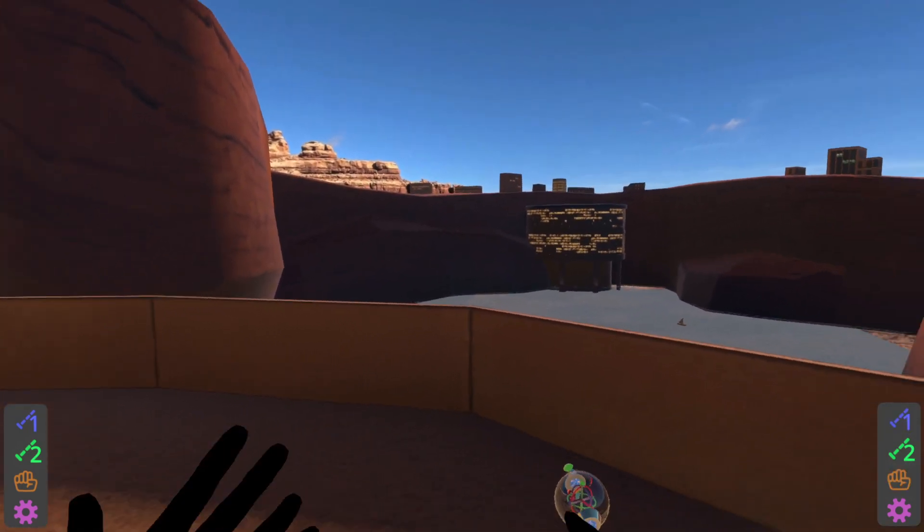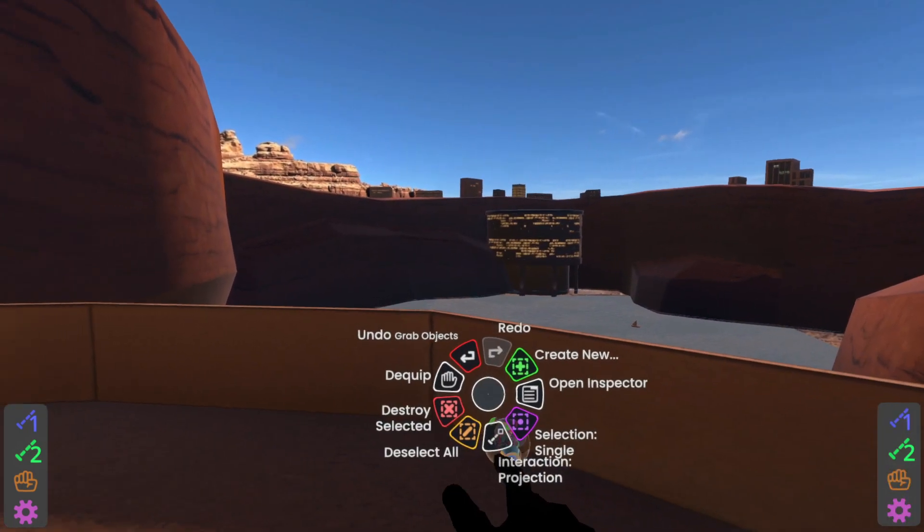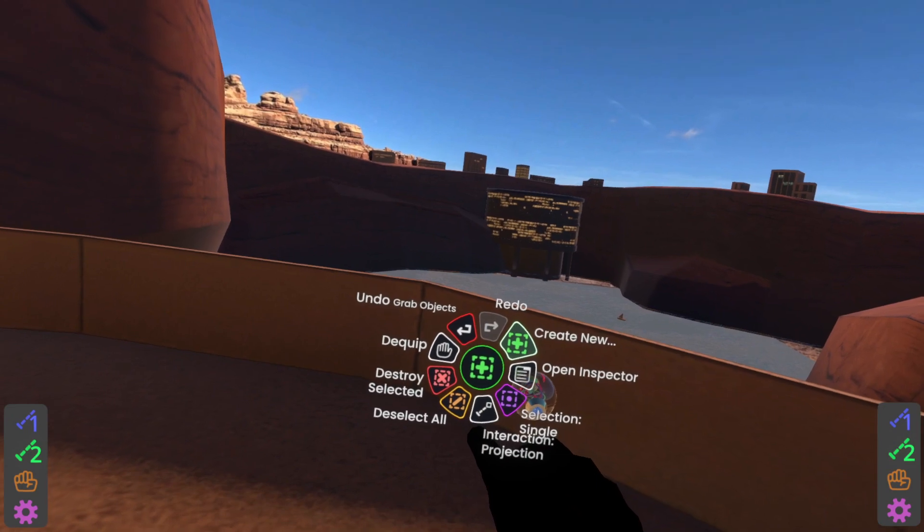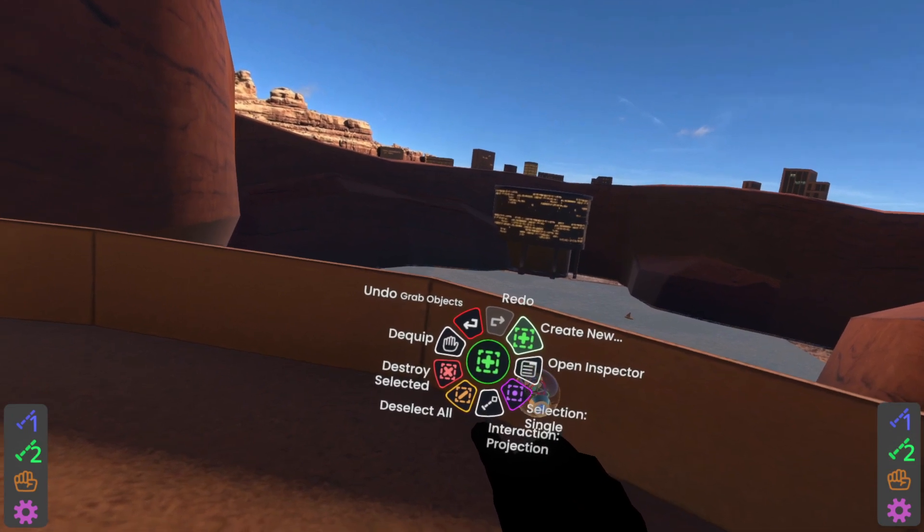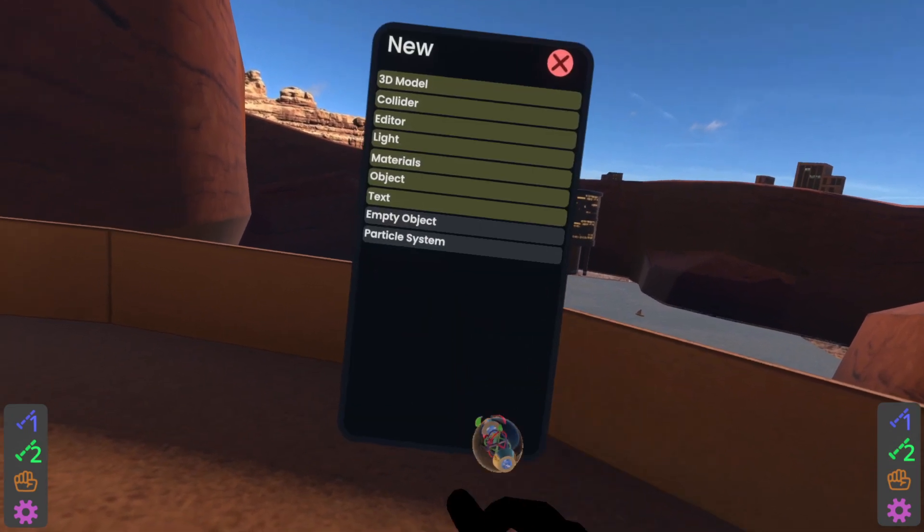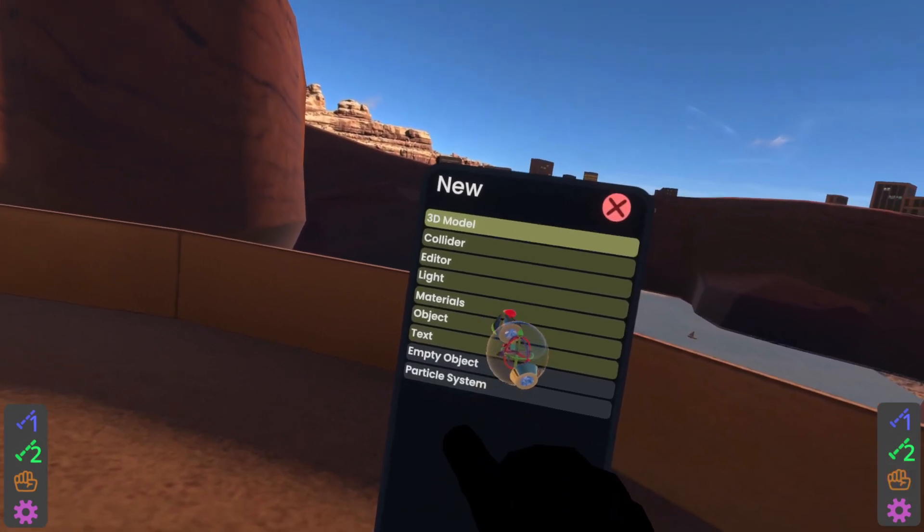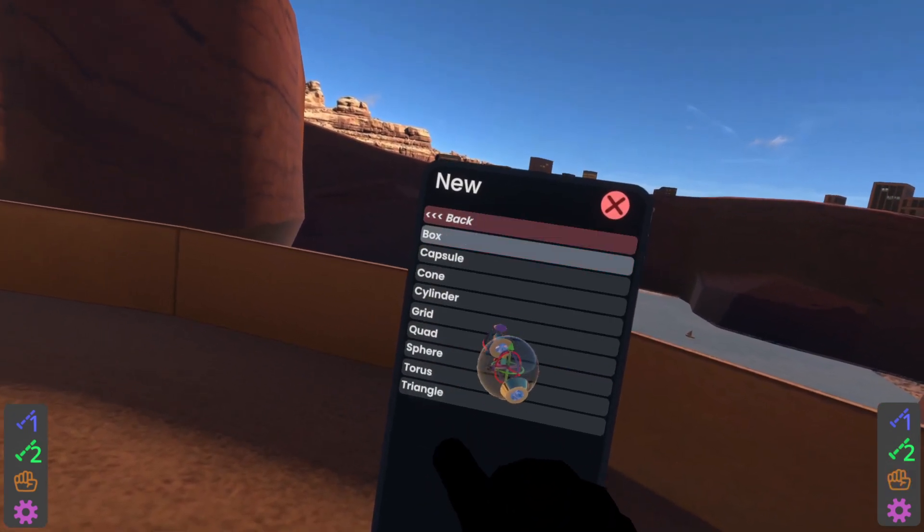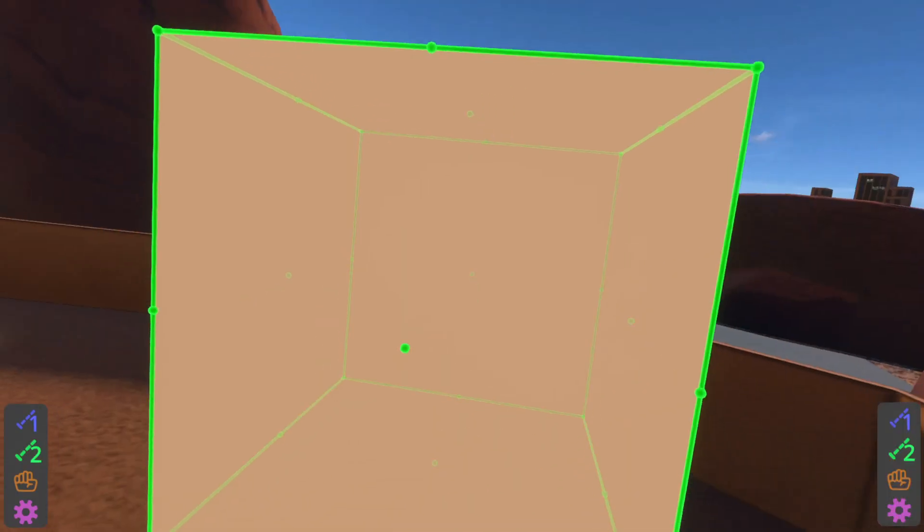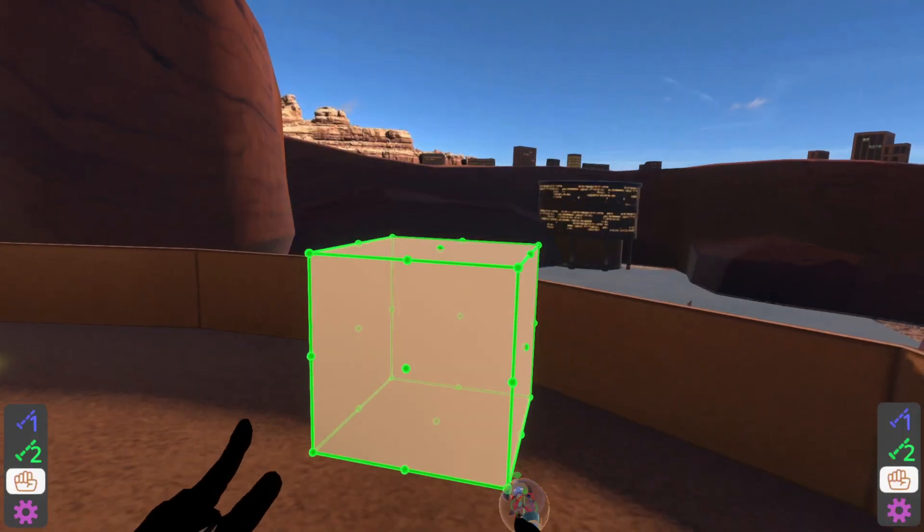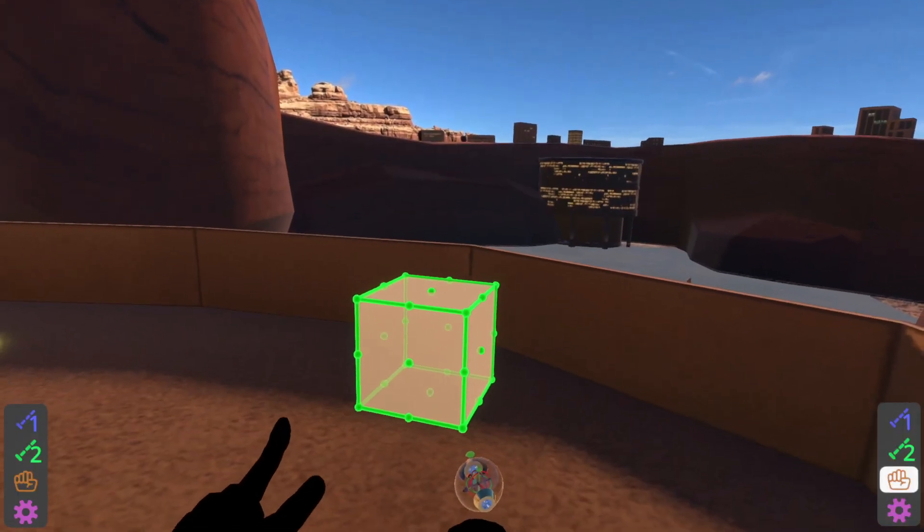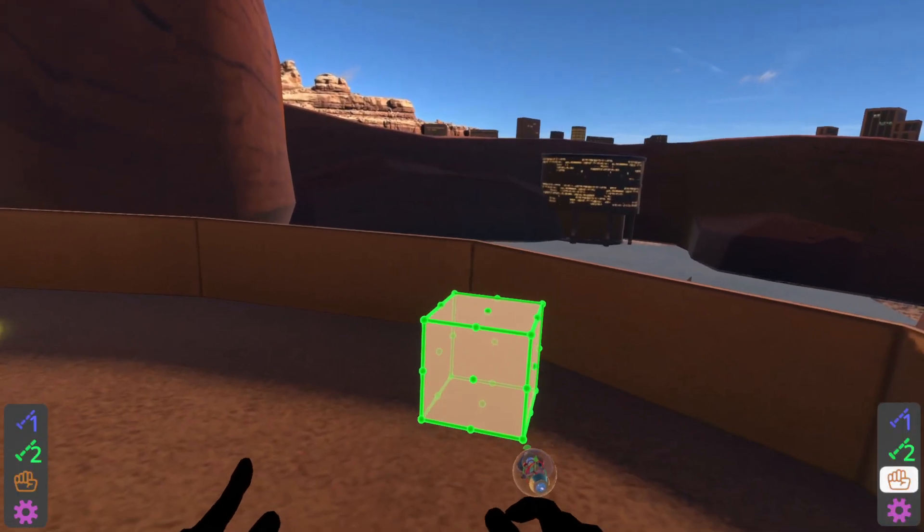So we're going to be doing just a basic snapper to start with. With my dev tooltip equipped, I'm going to create new. Then we're going to go to 3D model, box, and I'm going to shrink down the box to a more reasonable size.